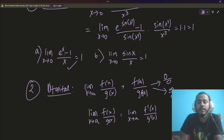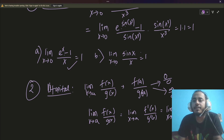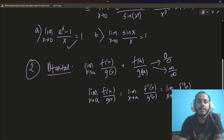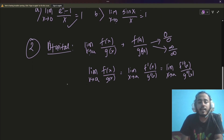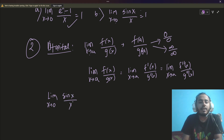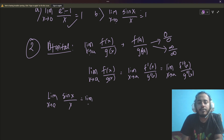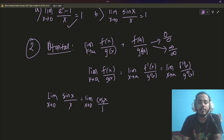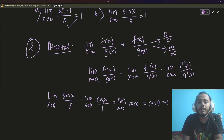If that limit is also in 0/0 form, you can differentiate again and write f″(x)/g″(x). You can keep continuing this process as long as the limit satisfies the 0/0 or ∞/∞ form. A good example: take sin x / x. Putting x = 0 gives sin 0 = 0 and x = 0, so it's 0/0. Differentiating numerator gives cos x, denominator gives 1. So the limit becomes limit x→0 of cos x, and cos 0 = 1. That's the answer.